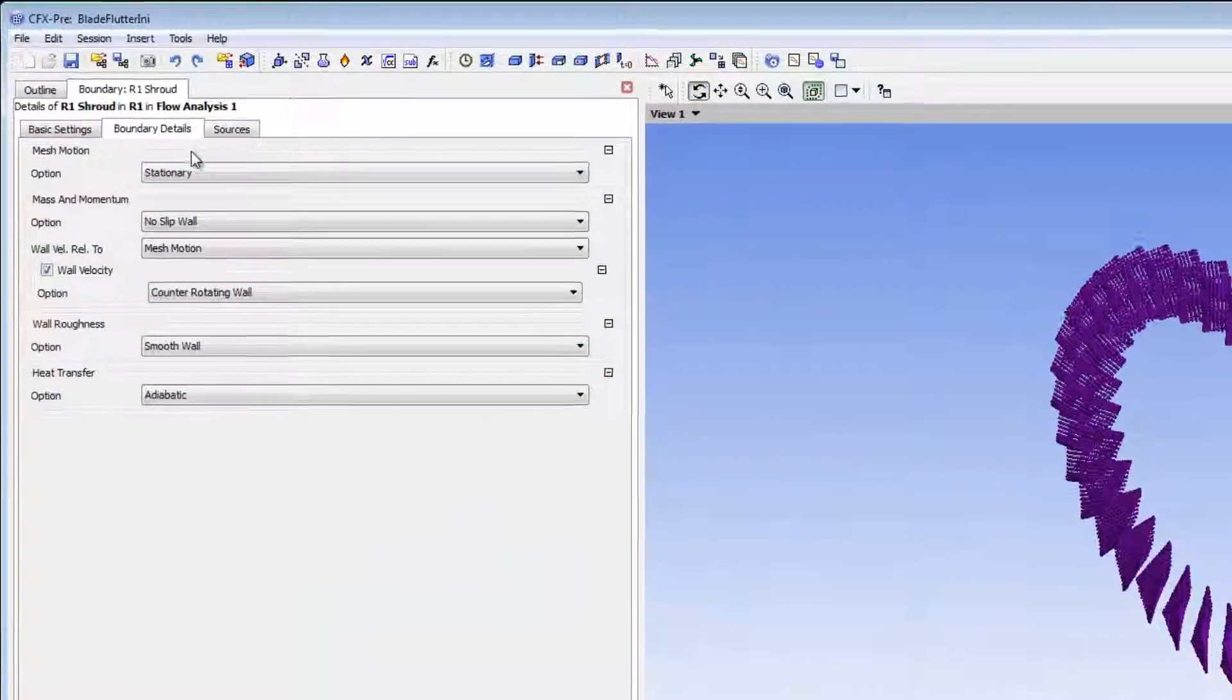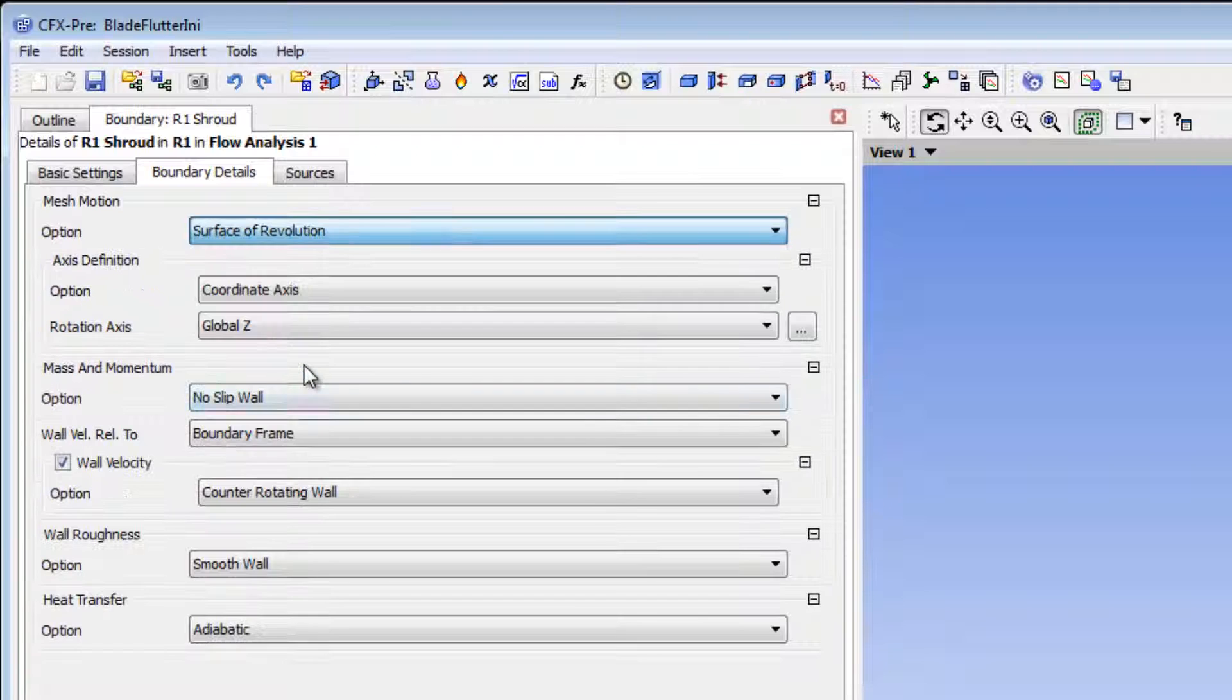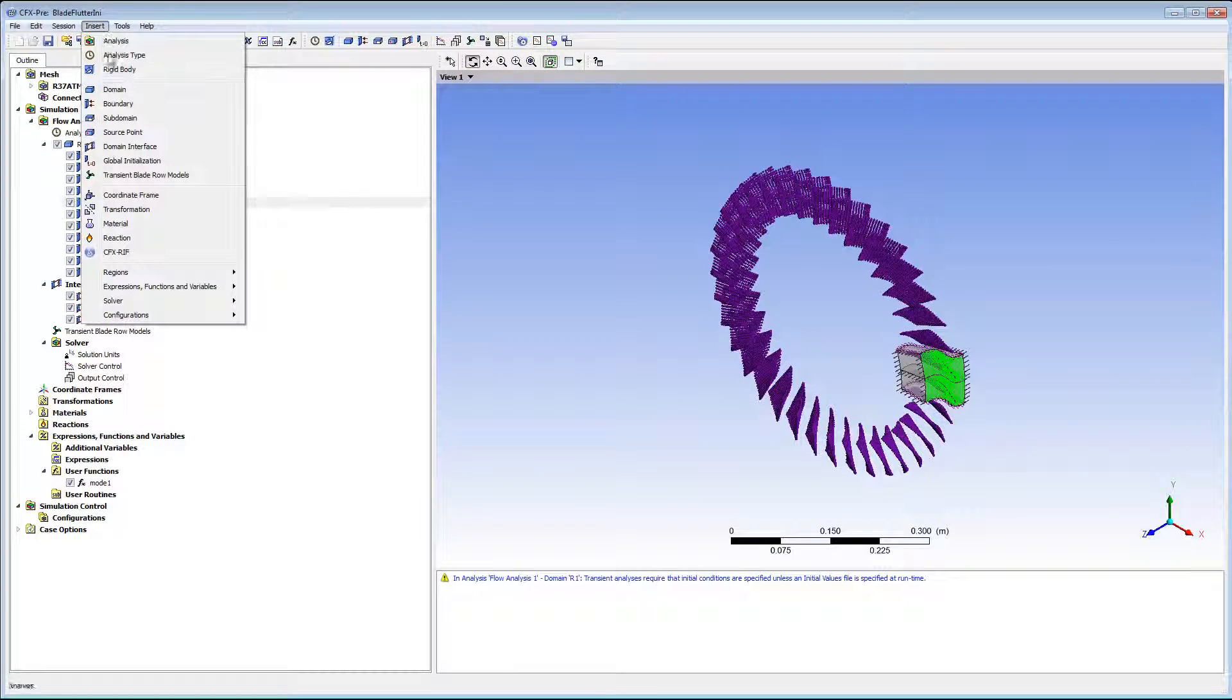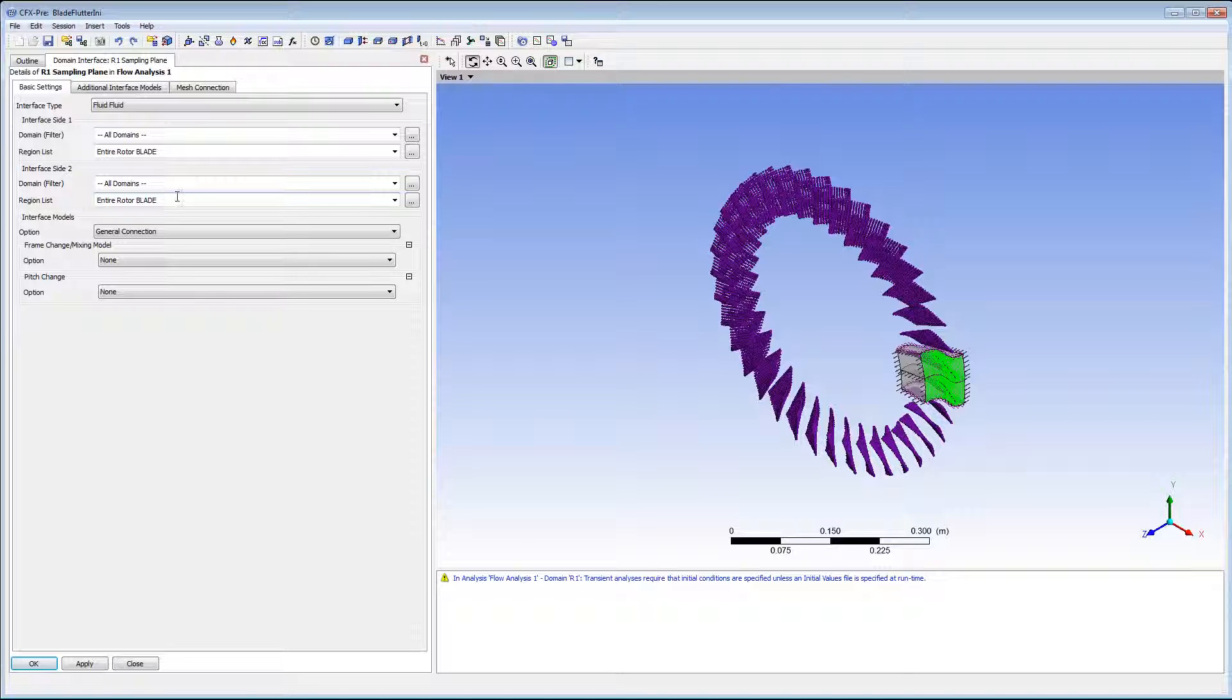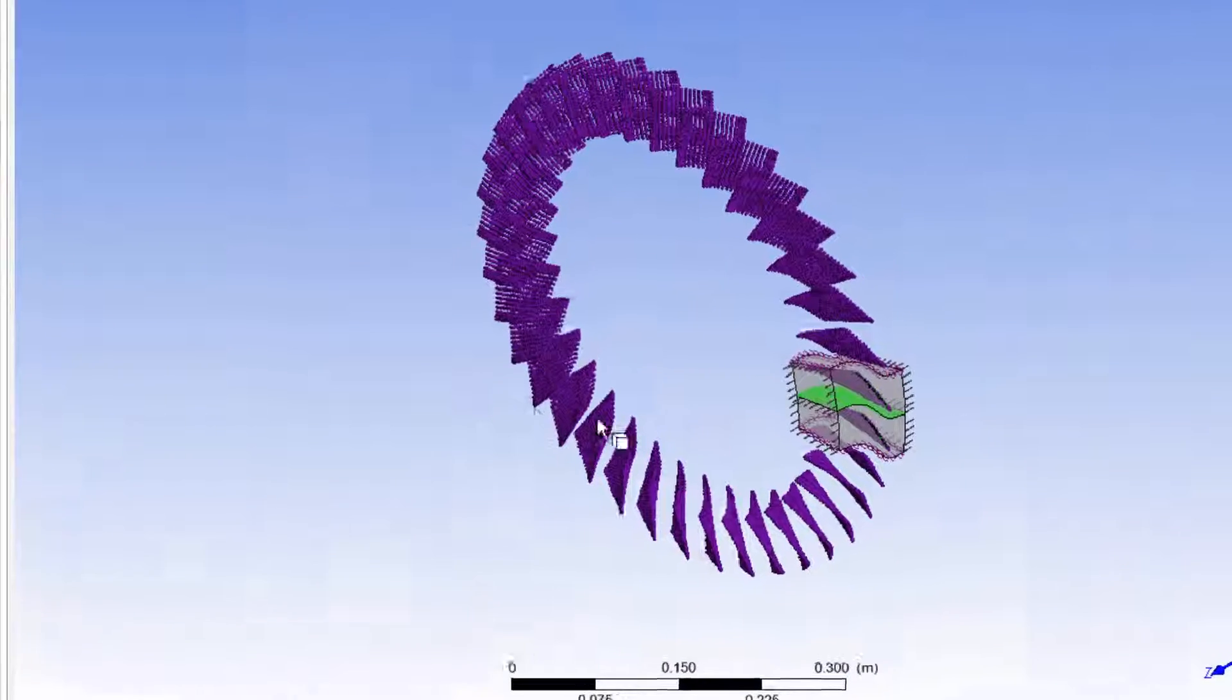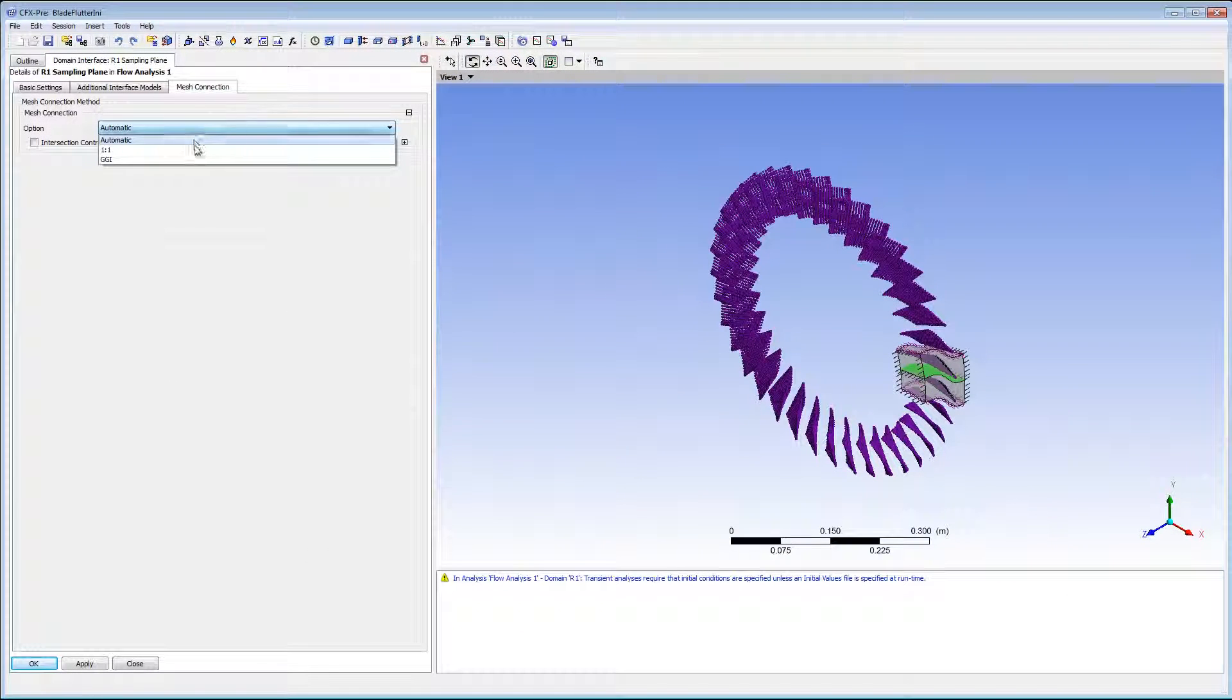I need to modify the shroud boundary to use the surface of revolution mesh motion option. The Fourier transformation method requires an interface between the two passages called the sampling plane. I'll call it R1 sampling plane. This interface will be used by the Fourier transformation method to collect information about the flow. The data will then be transferred back to the rotational periodic boundaries with the proper time shift. I've chosen the regions I need. You can see it is between the two passages. I also need to make this a GGI interface.